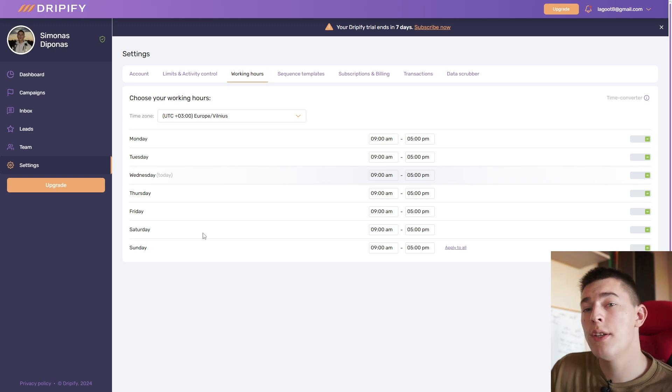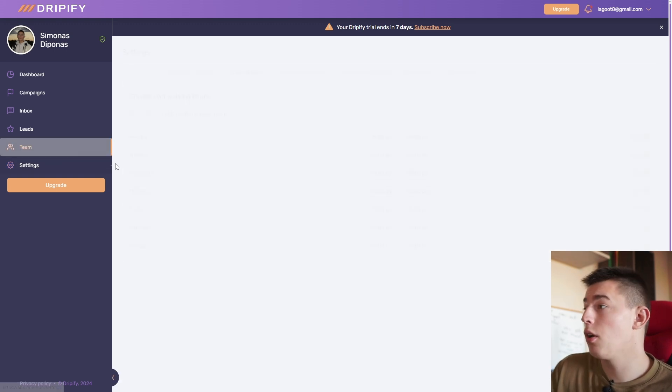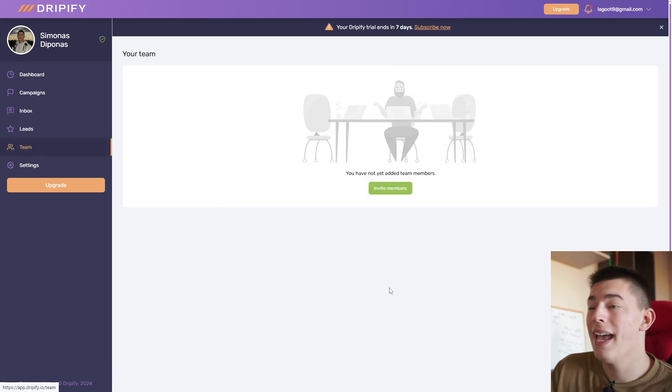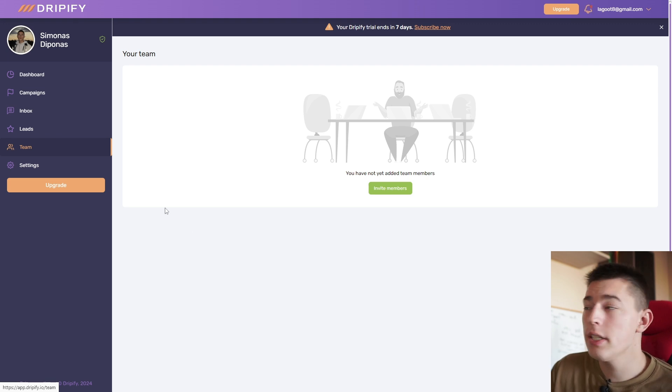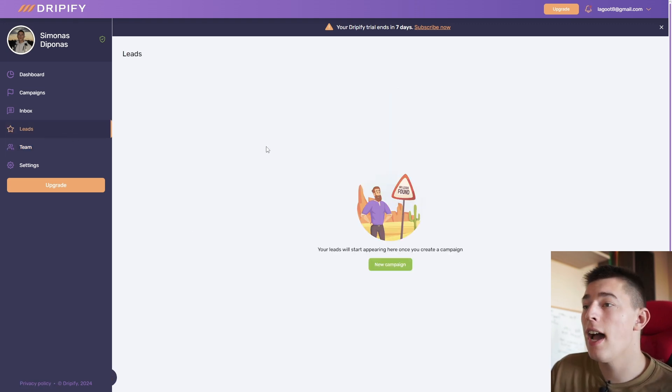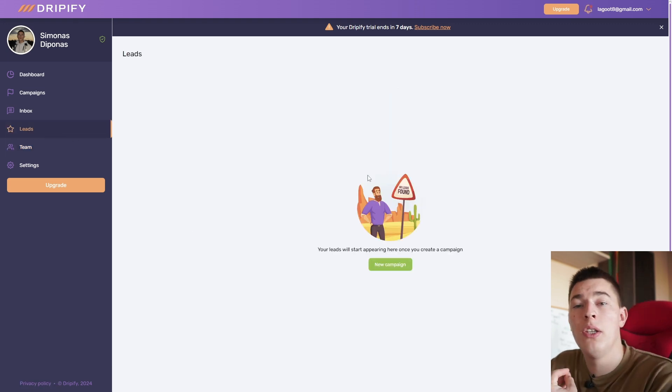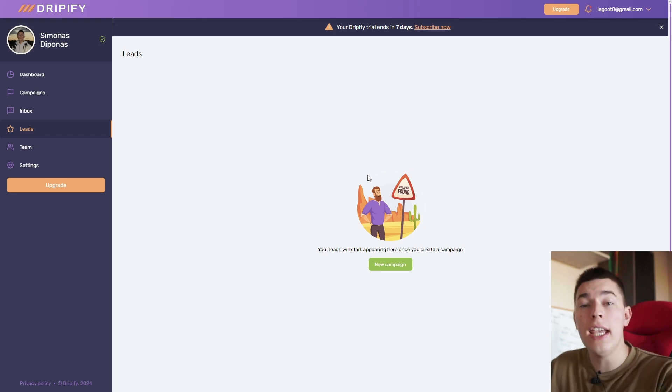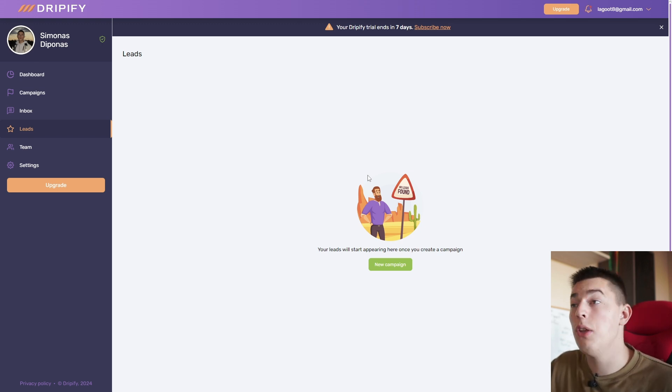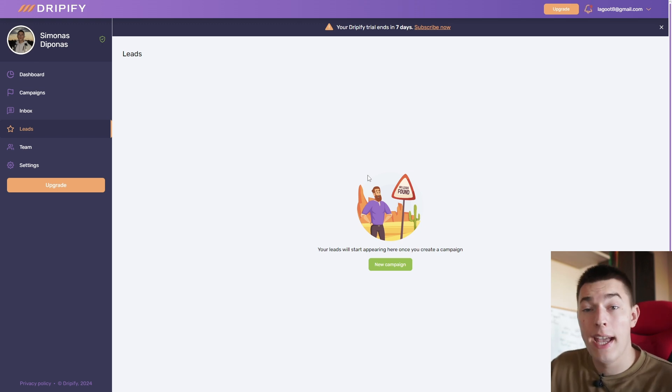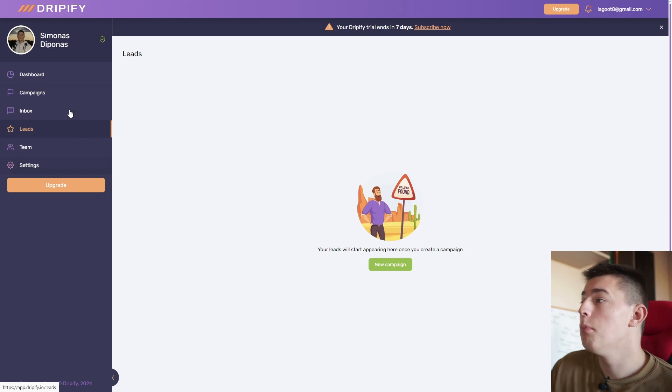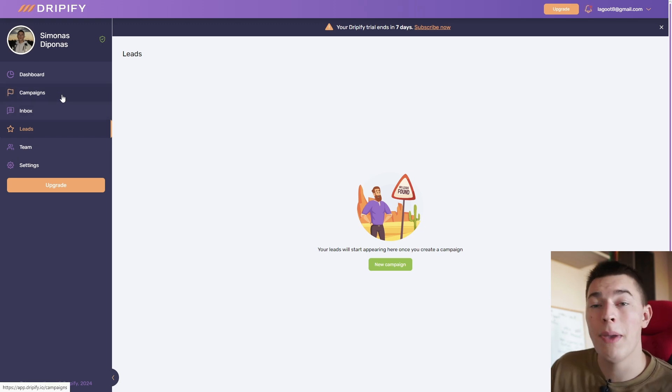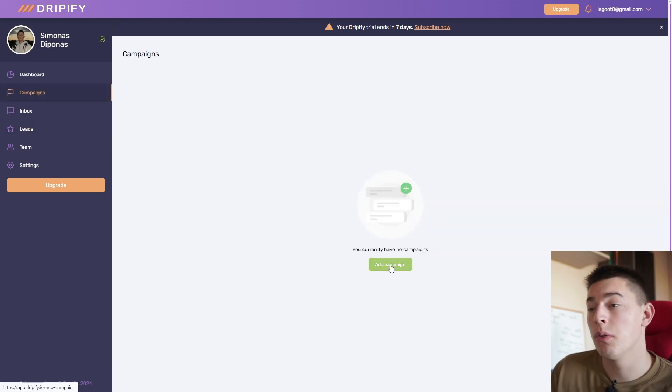Once you adjust your limits, you can go to the teams tab and invite any members again if you need any. We don't in this case. So let's go to leads. This is the tab where whenever you start a new campaign, you'll see all the leads that Dripify has scraped, and you can export them and use them however you like.